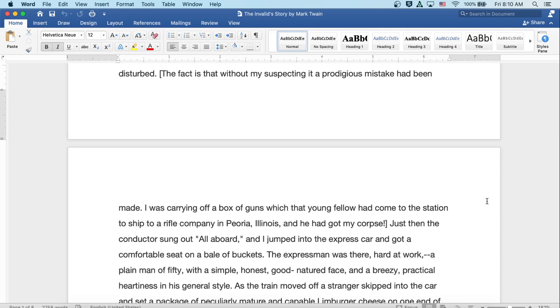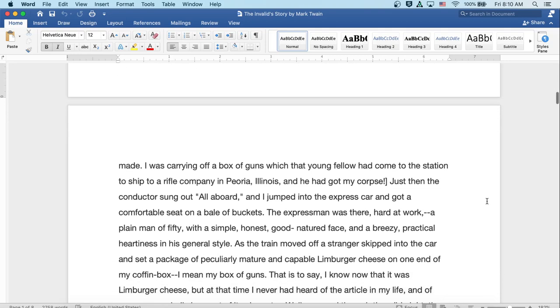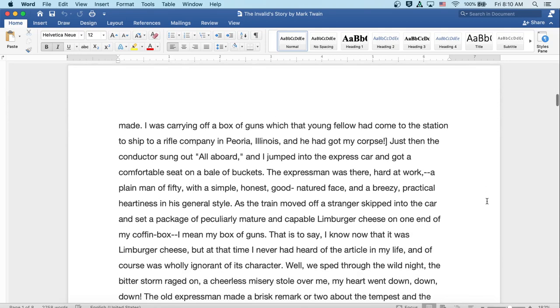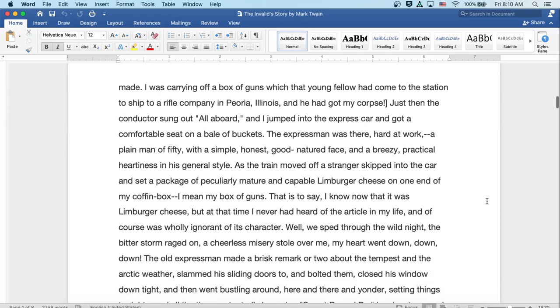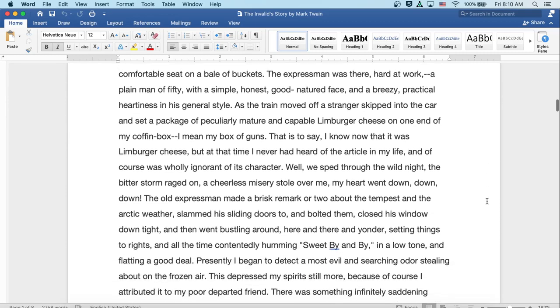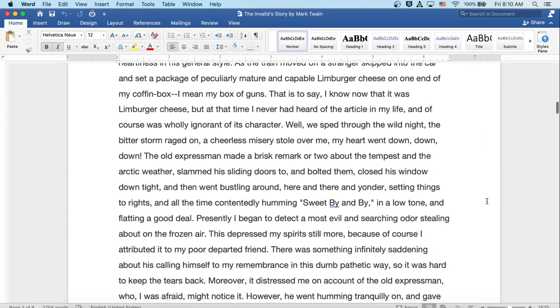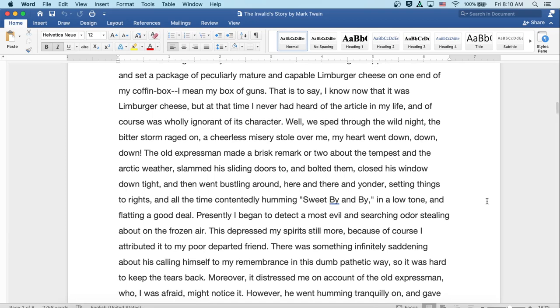Just then, the conductor sung out all aboard, and I jumped onto the express car and got a comfortable seat on a bale of buckets. The expressman was there, hard at work, a plain man of 50 with a simple, honest, good-natured face and a breezy, practical hardiness in his general style. As the train moved off, a stranger skipped into the car and set a package of peculiarly mature and capable Limburger cheese on one end of my coffin box. Well, I mean my box of guns. That is to say, I know now that it was Limburger cheese, but at the time I'd never heard of the article in my life and, of course, was wholly ignorant of its character.